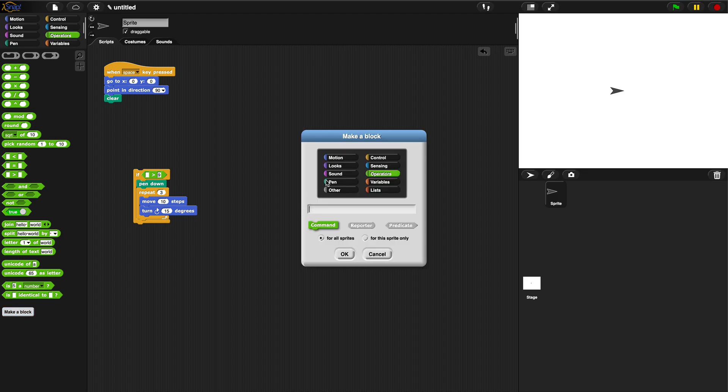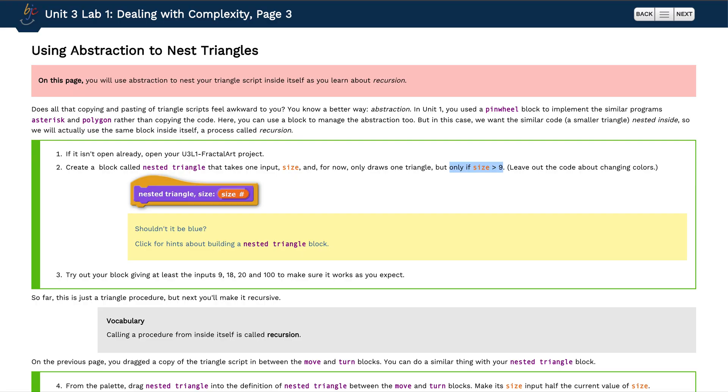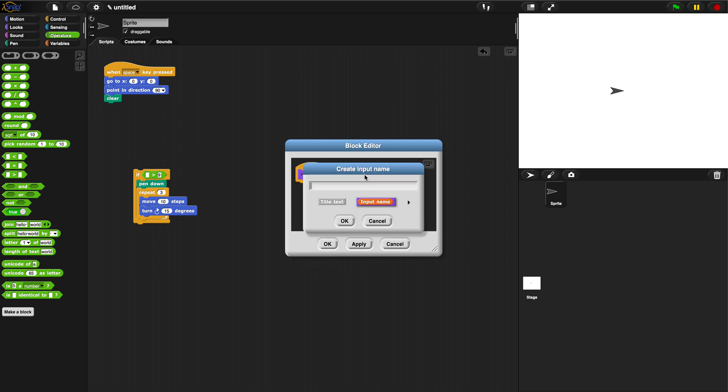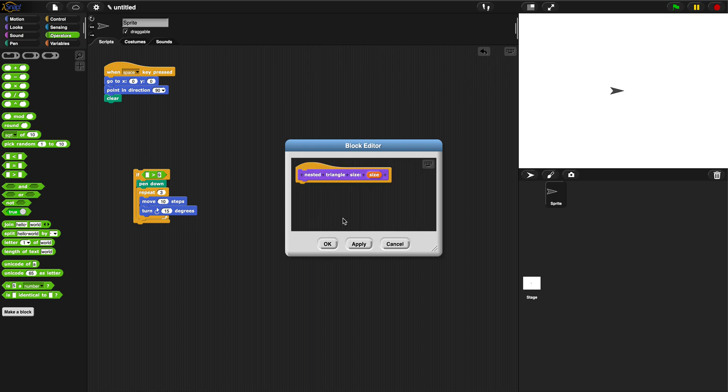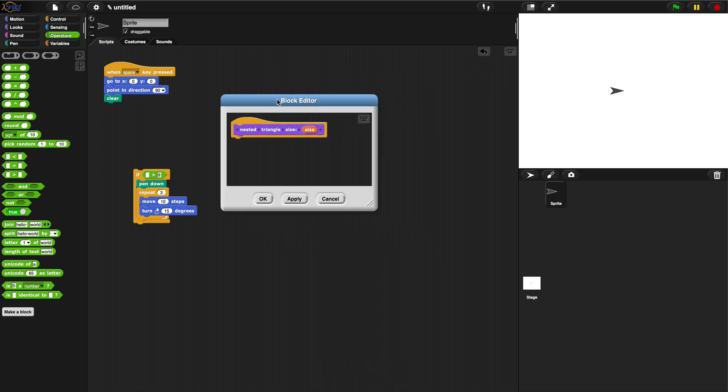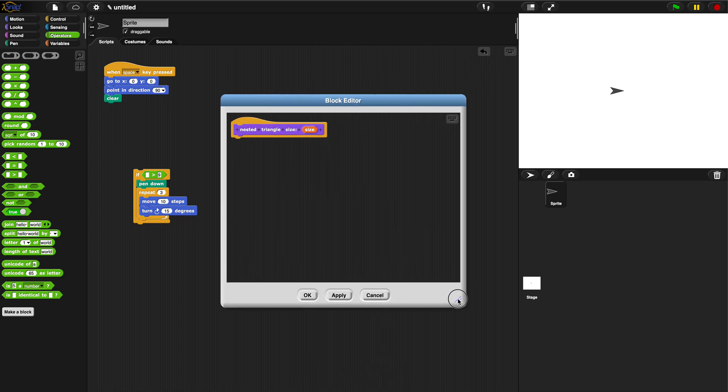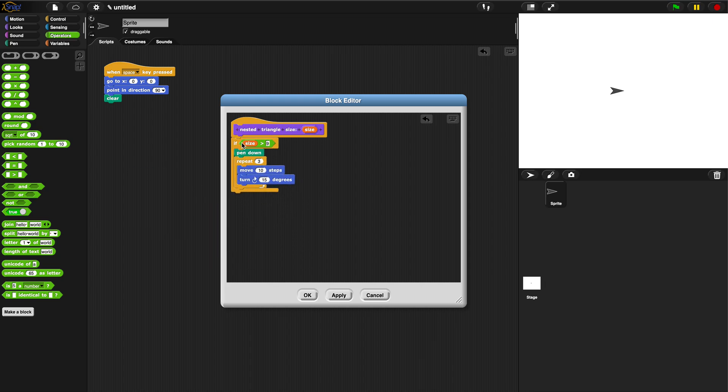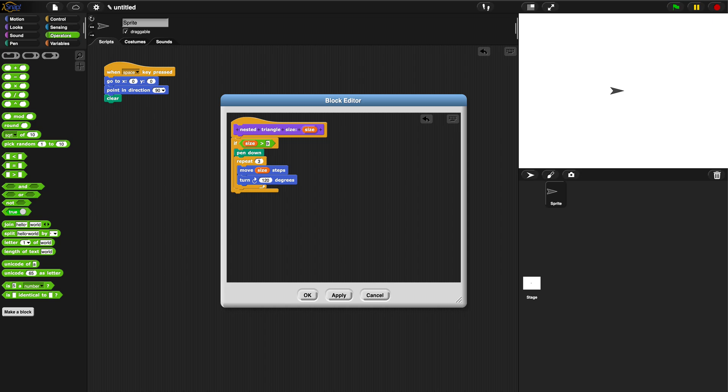It's in the purple menu, it's a command. Our lab said make it nested triangle size, so I'm just going to write nested triangle size, hit okay, add my input variable size. I'm going to make this a little bigger so it's easier to see. Place this in here - if size is greater than nine, put the pen down, repeat three times, move size steps. And for a triangle we want this to be 120 degrees, but the size has to be greater than nine.